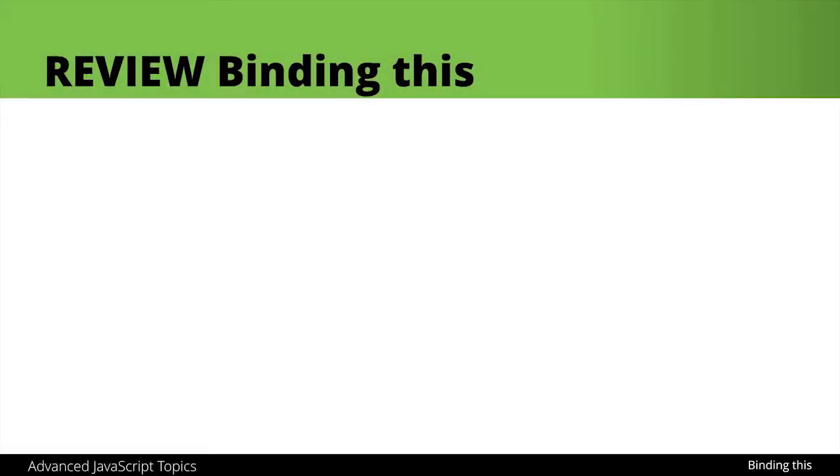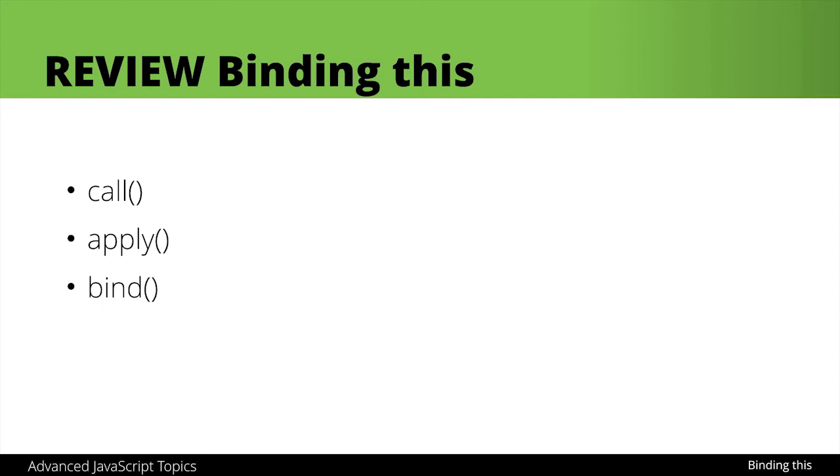So just to review this quickly, we saw that we could use call, apply, and bind. Now call and apply will both immediately invoke that function, so it will run wherever you run call or apply, and you could pass in a new value to work as this. And bind will work differently in that it only assigns this. You still have to call that function later, but it still will remember where this was bound to.